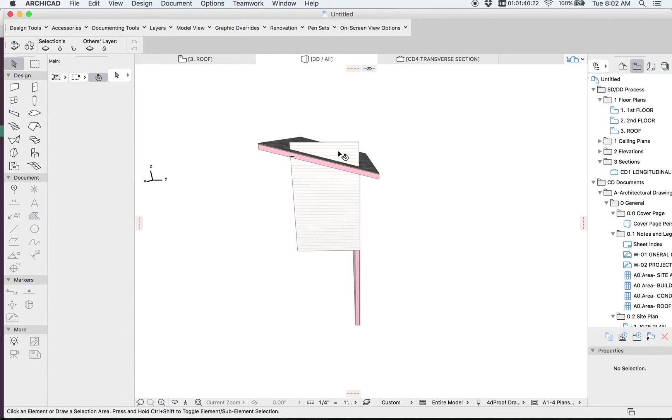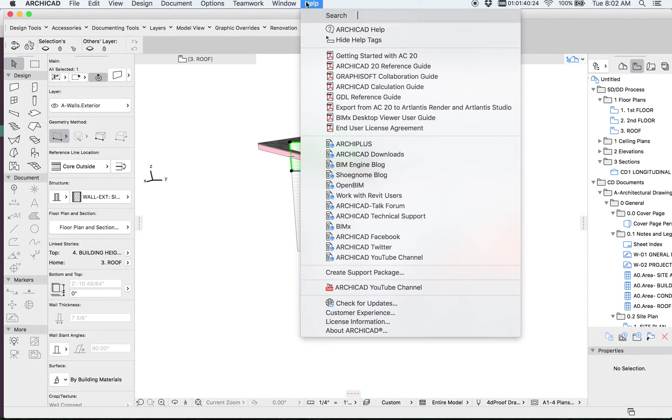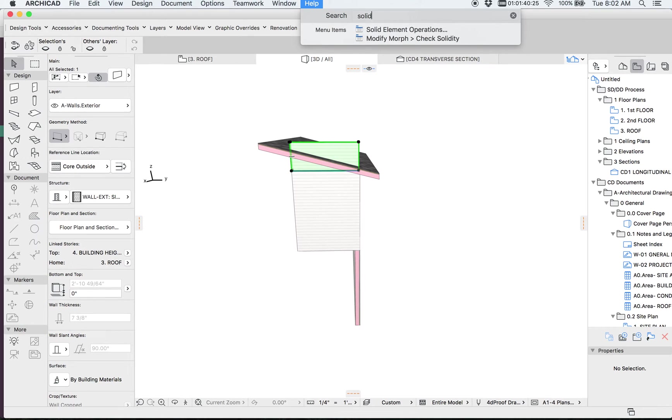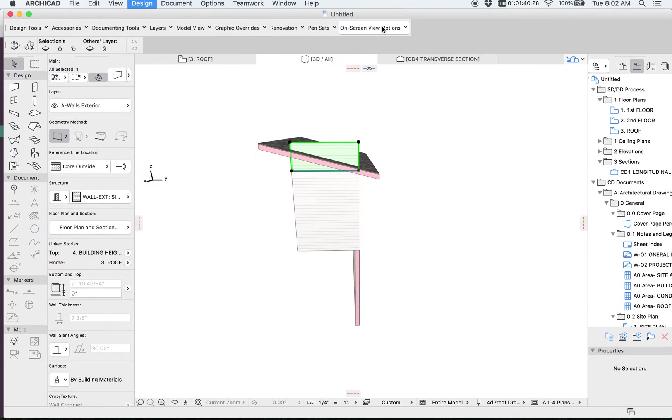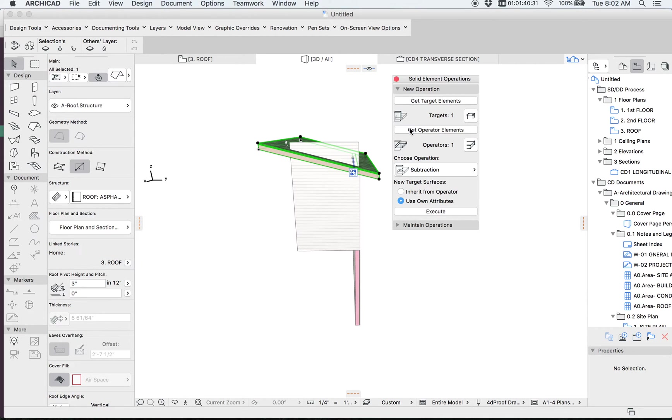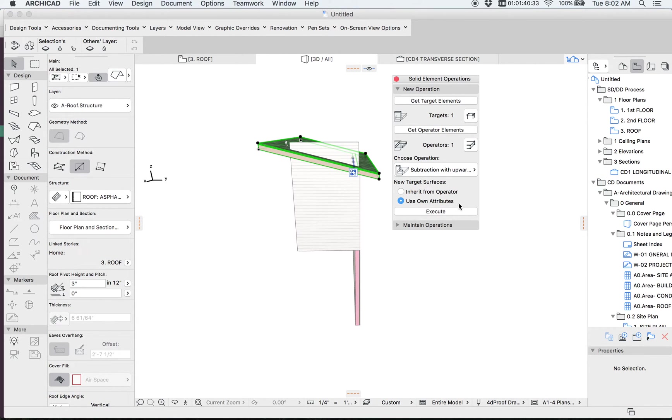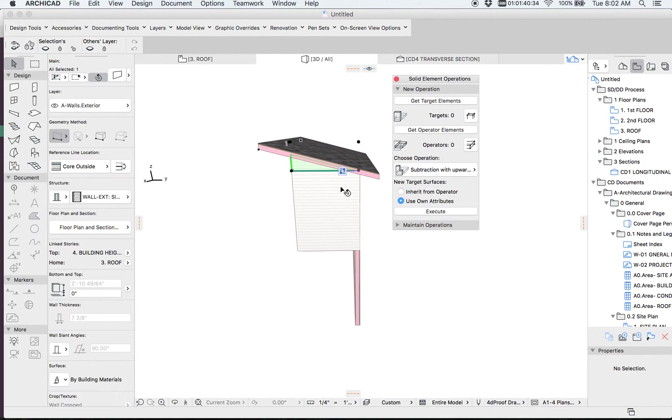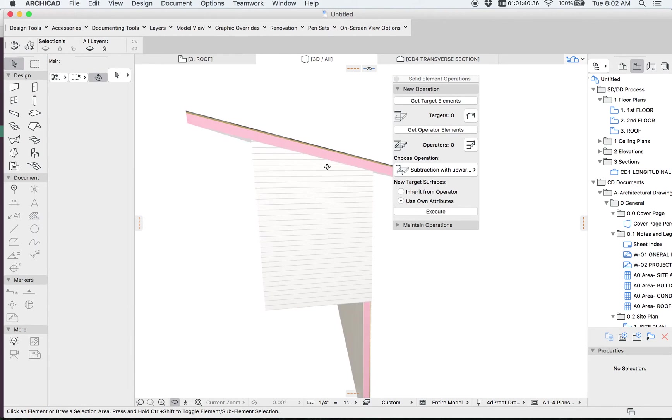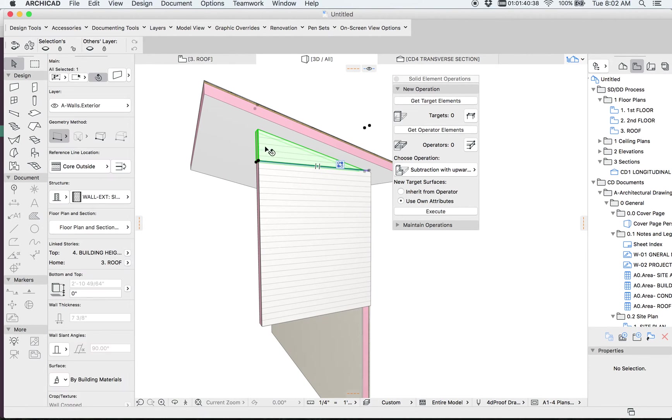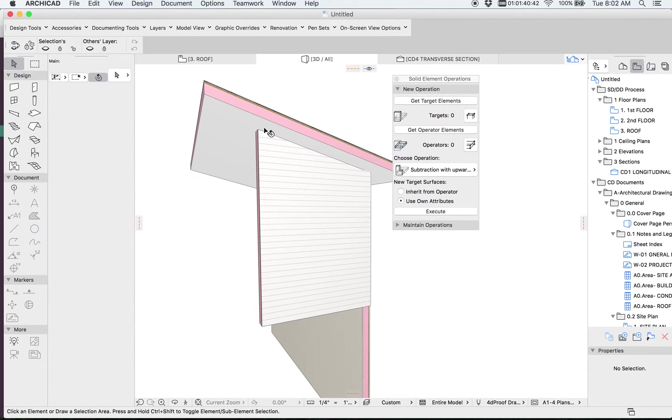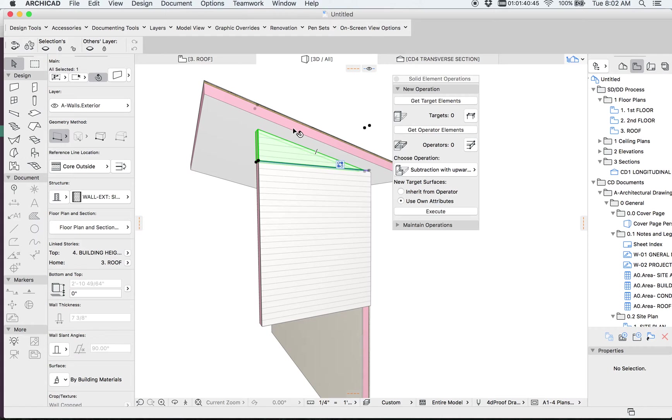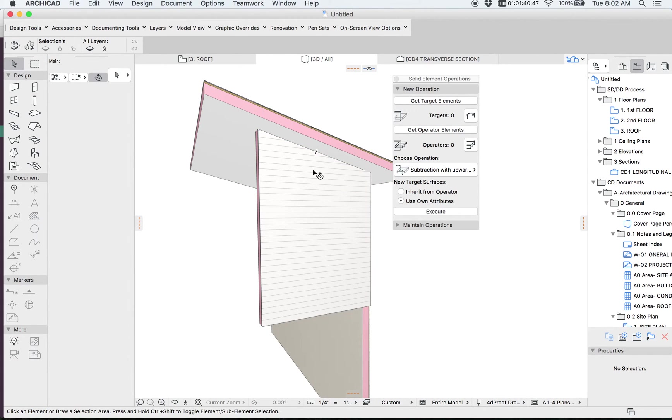And in here, now I want to trim this out. So I'm going to use the solid element operations. That's under design menu. And that's going to be my target. My roof is going to be my operator, and I'm going to trim with upward extrusion. And we're just going to say execute. For the most part, that works just fine. You can have a separate overhang if you wanted that wall to run all the way up to an open soffit or something like that. But if it's closed soffit like this, this usually works for enough detail.